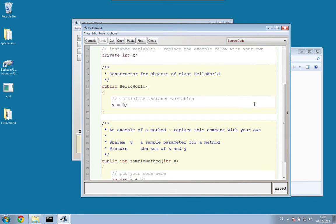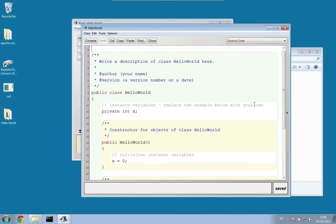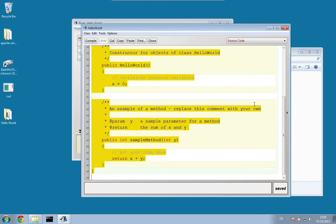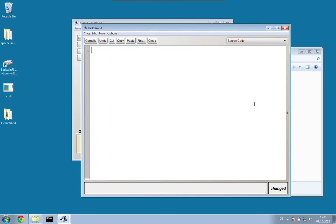You can press Ctrl+A to mark everything, and then Backspace to delete it.